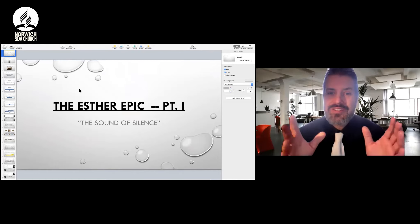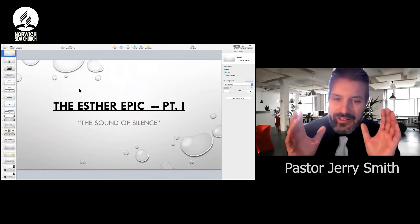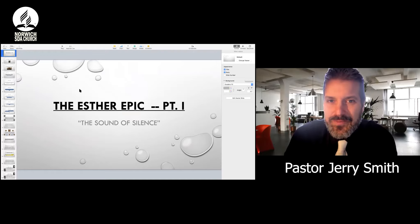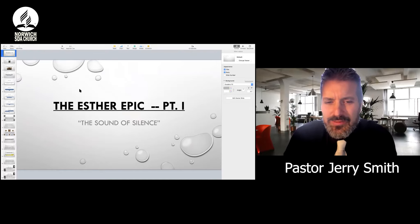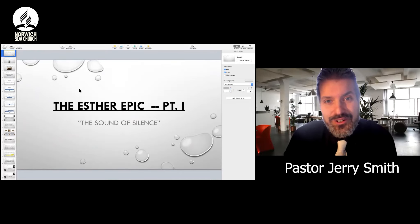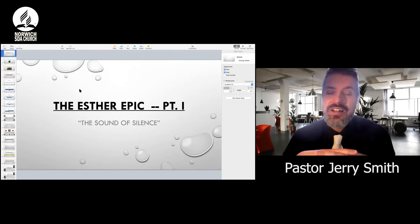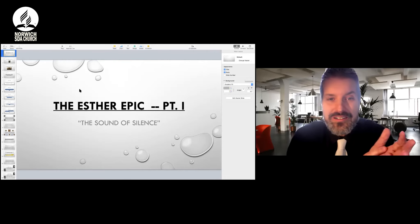But today's focus is going to be specifically the sound of silence. That might sound a bit mysterious and strange, but you'll see what I mean very soon as we get into this. So just before we do, let us have a word of prayer to begin.